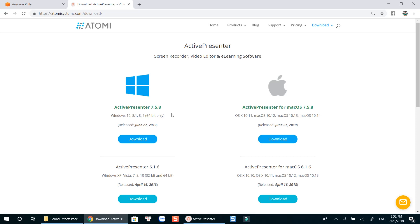All in all, if you need a free screen recorder with no watermark and no time limit for making your first training videos, go ahead and download ActivePresenter from the link in the description.